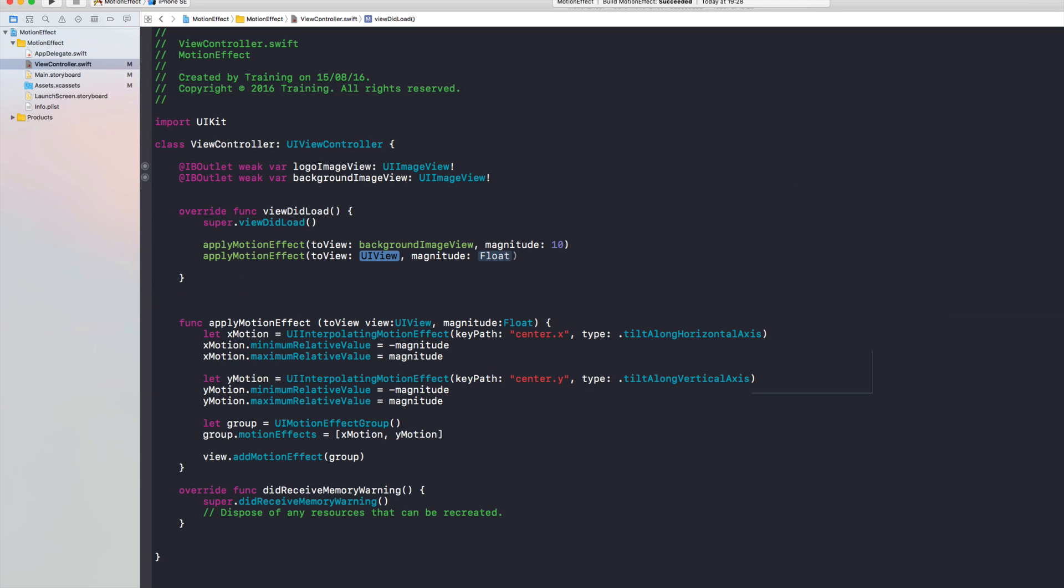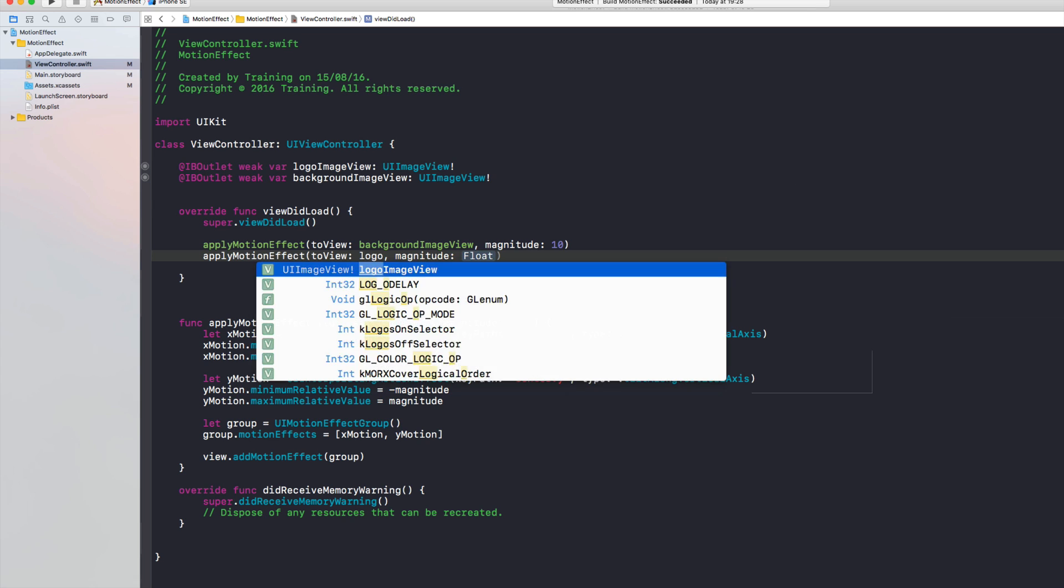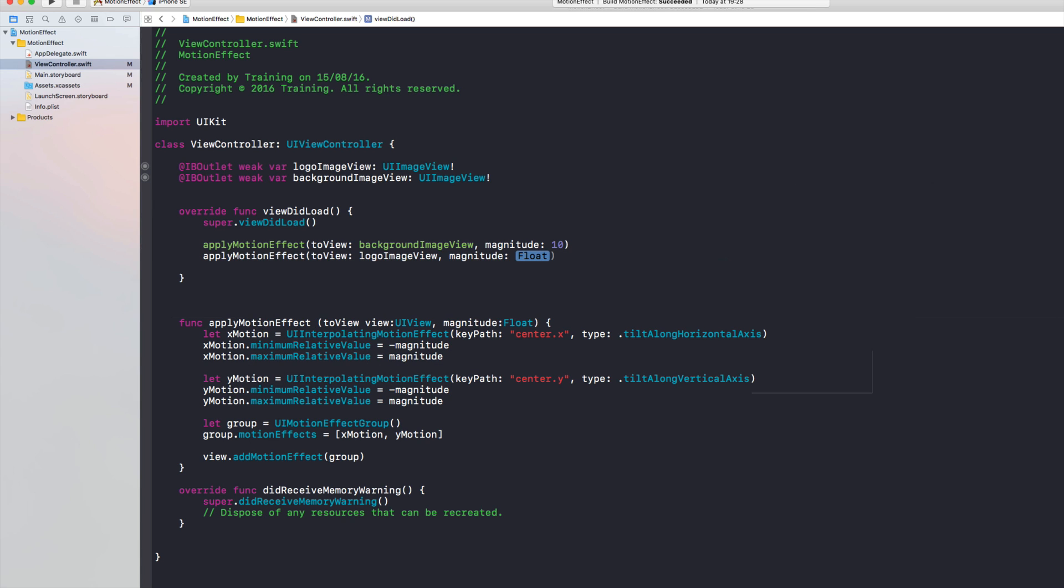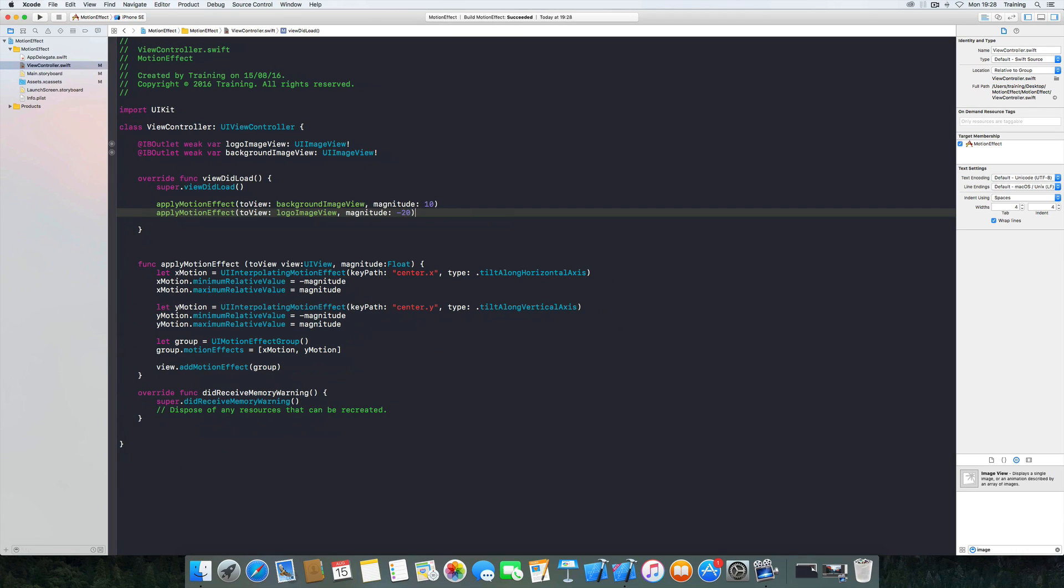And again apply motion effect this time for the logo image view and I chose minus 20 for my magnitude here. And now I'm going to run this application on my iPhone and my real device and we're going to see how that looks.